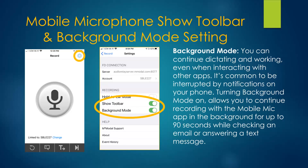Once you have completed setup, if you are using the mobile microphone, it is advantageous to click on the gear at the top right and turn on both Show Toolbar and Background Mode. Show Toolbar activates the buttons at the bottom of your microphone screen. Background Mode allows you to continue dictating while using your phone to check messages or email for up to 90 seconds.